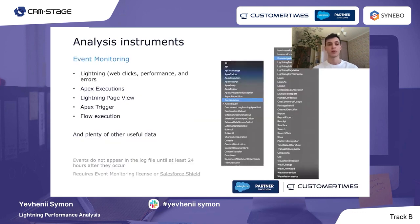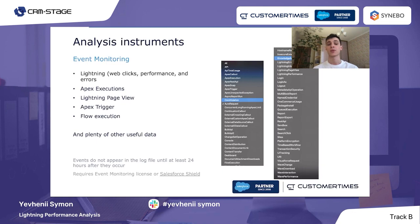The next instrument is pretty powerful — one of my favorites. It's called Event Monitoring. This instrument is built on specific events in Salesforce. Salesforce tracks these events and saves logs about them. In terms of performance analysis, the most interesting events are those related to Lightning: web clicks, performance, and errors. Also interesting are Apex executions, Lightning page views, Apex triggers, and flow executions. The peculiarity of this instrument is that events do not appear in the log file until at least 24 hours after they occur. Also, to use this instrument, an Event Monitoring license or Salesforce Shield is required.